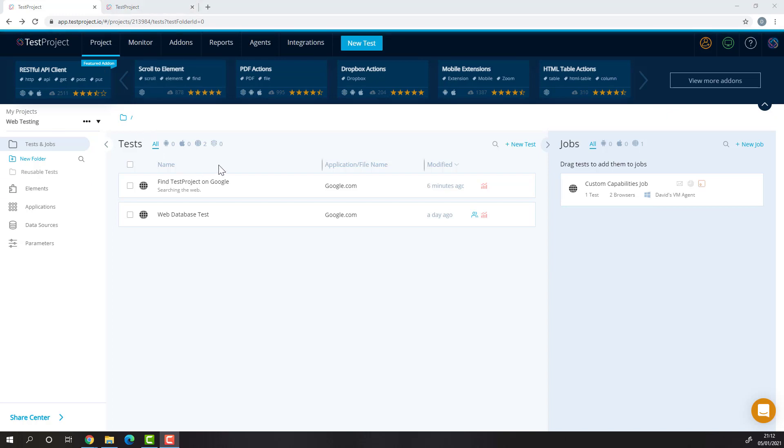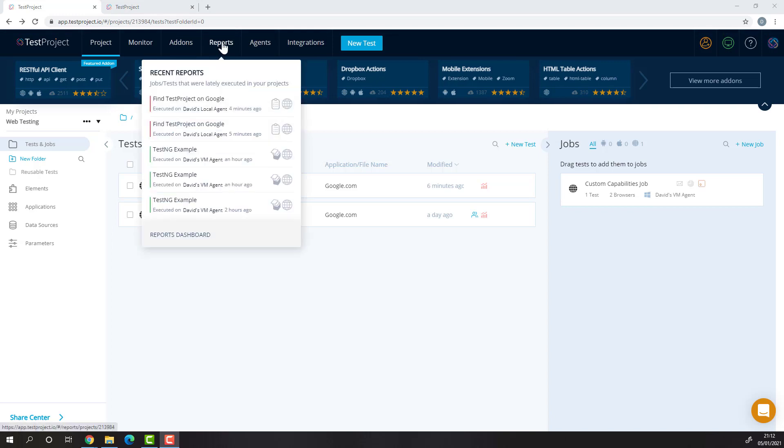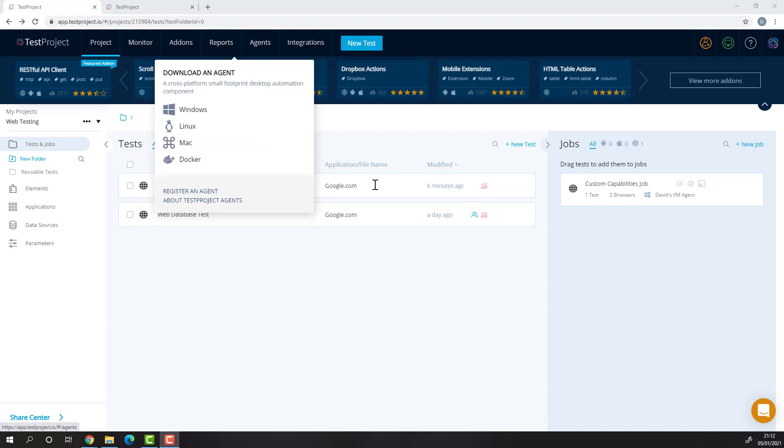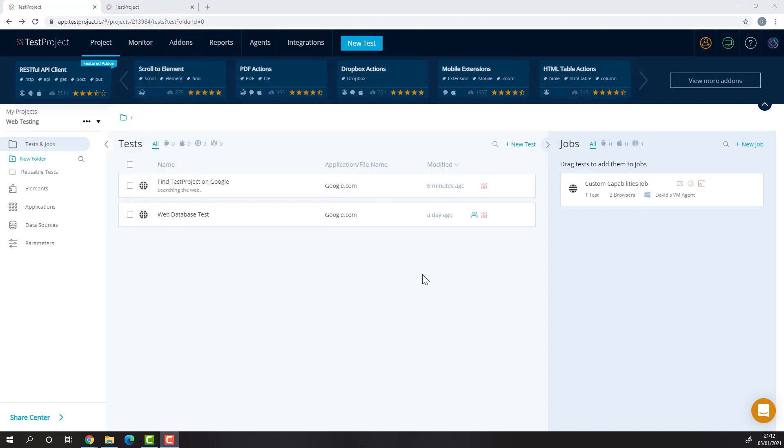You can access the Reports section either from the UI or in case of a recorded test or job by clicking this icon.